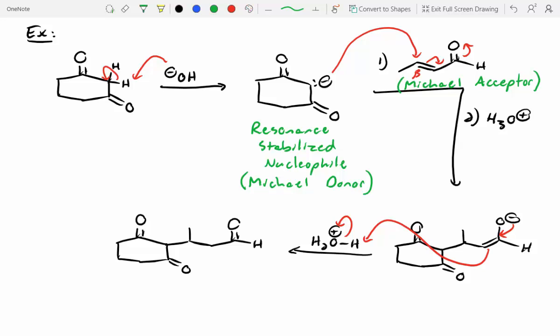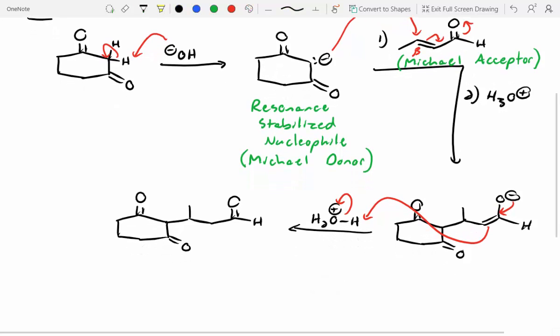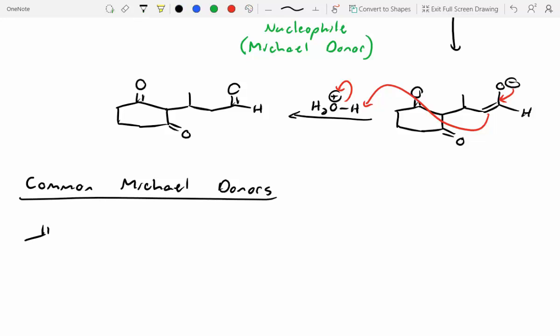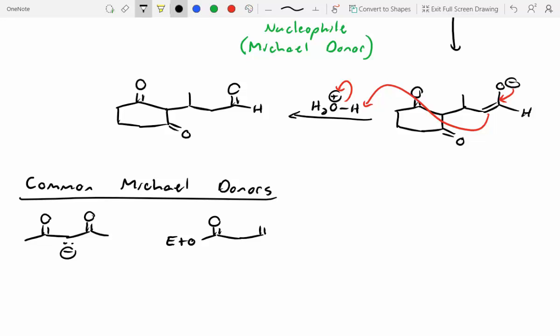Because the nucleophile is so stable in a Michael addition, it's not strong enough to add directly into the carbonyl, but it is strong enough to attack the beta position. Common Michael donors include enolates from 1,3-diketones, where the negative charge can delocalize really easily, and diester enolates, which are also good Michael donors.